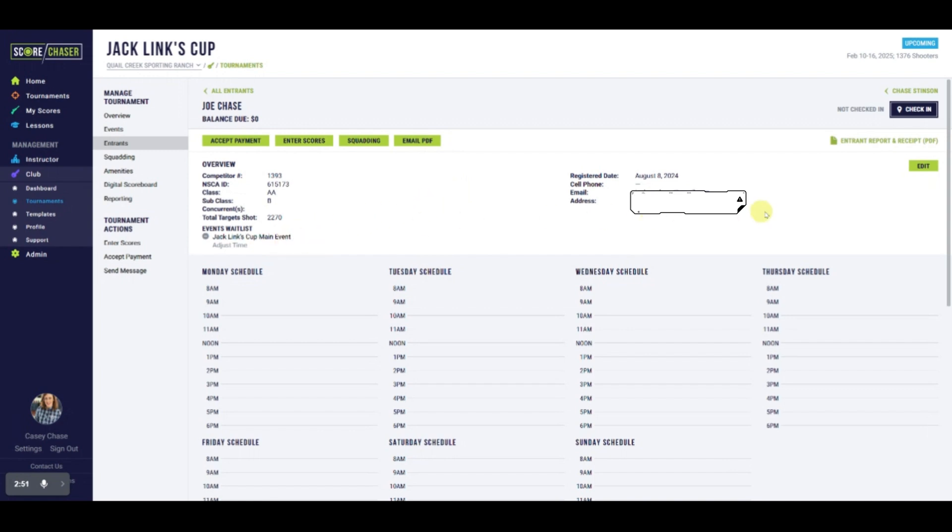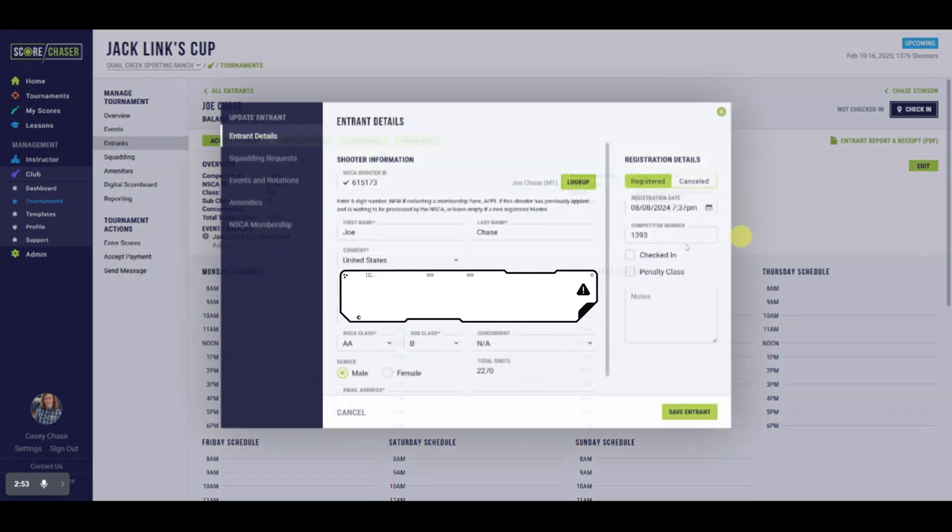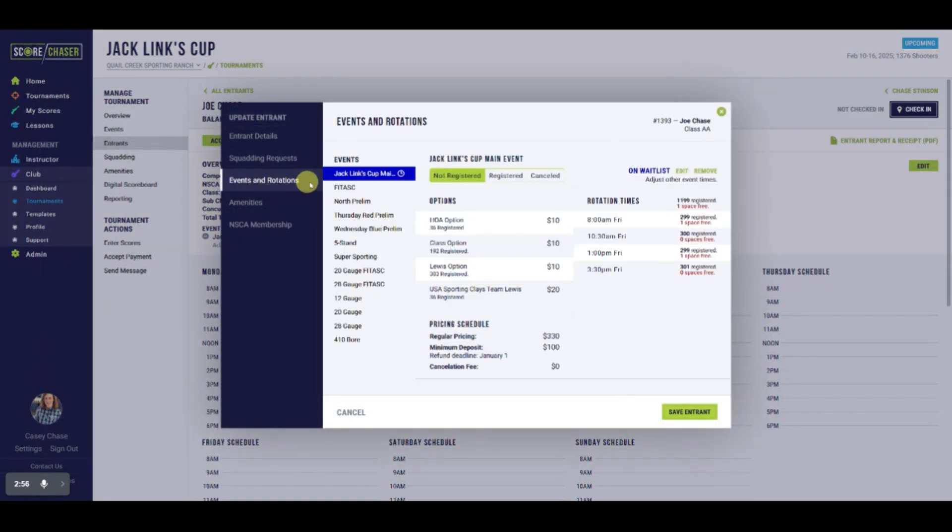If we edit Joe and go to Events and Rotations, we see that Joe is on the waiting list for the main event marked by the clock icon. Again, you can update his preferences or remove him from the waitlist from the entrant slip.